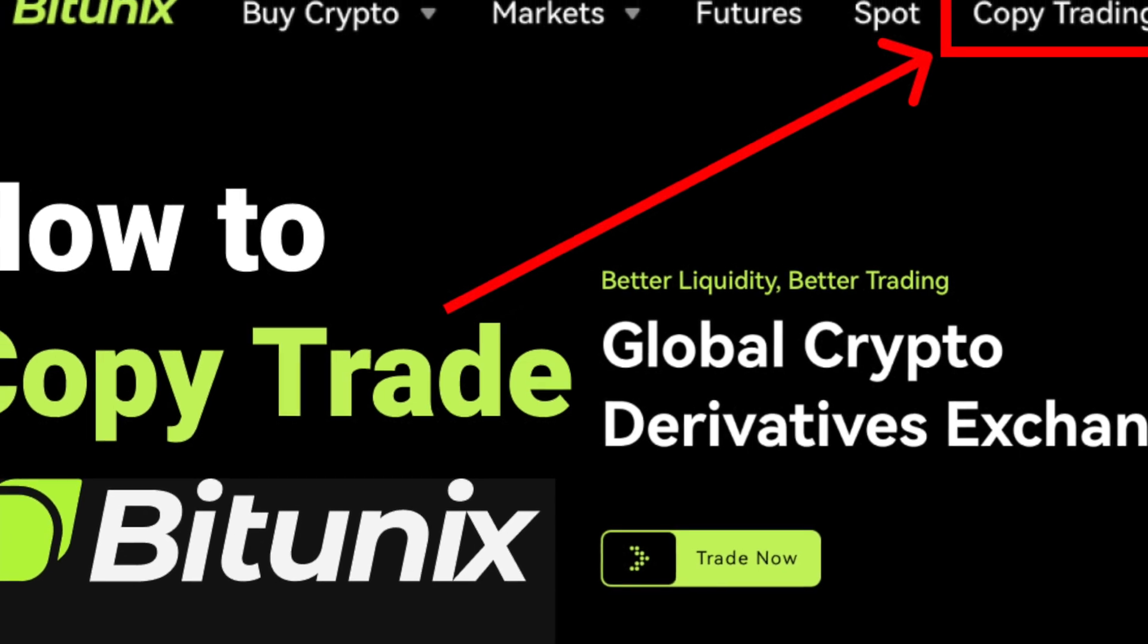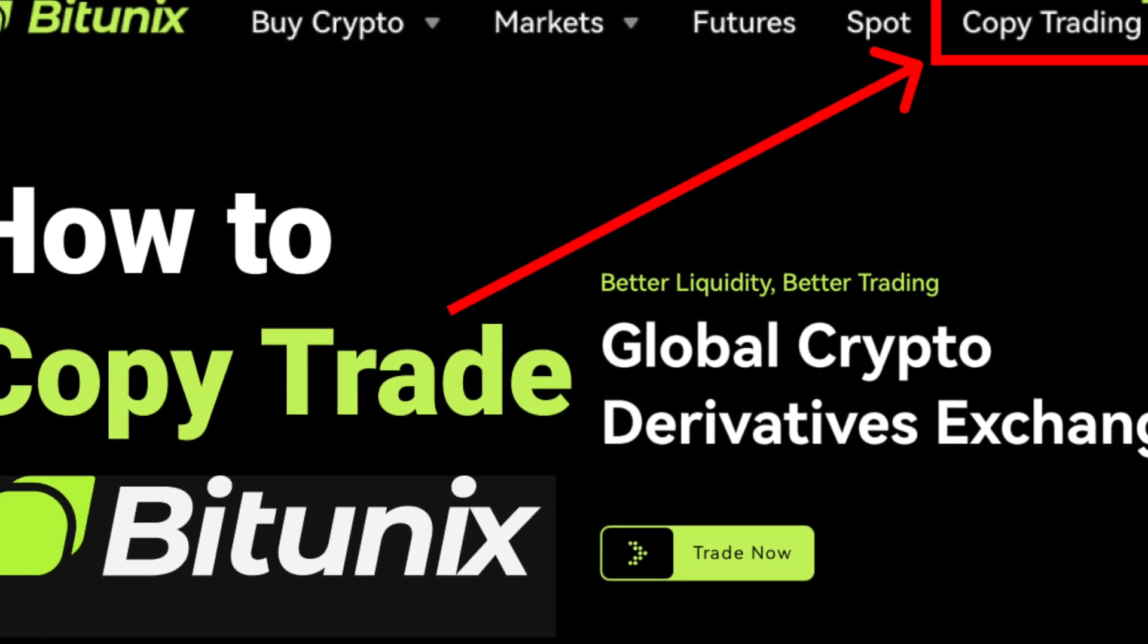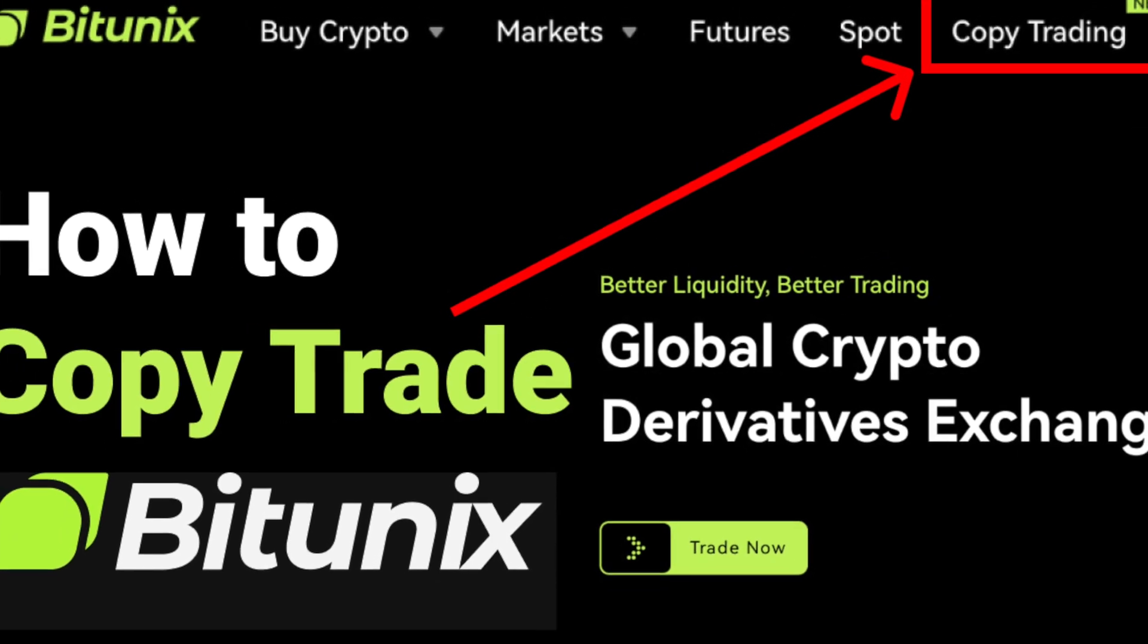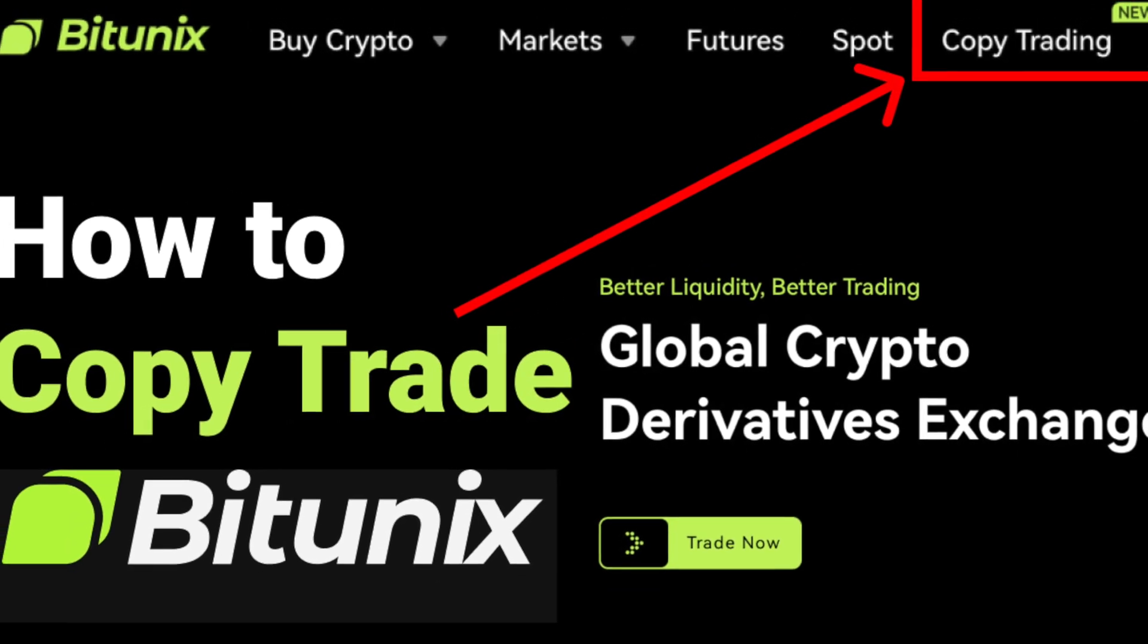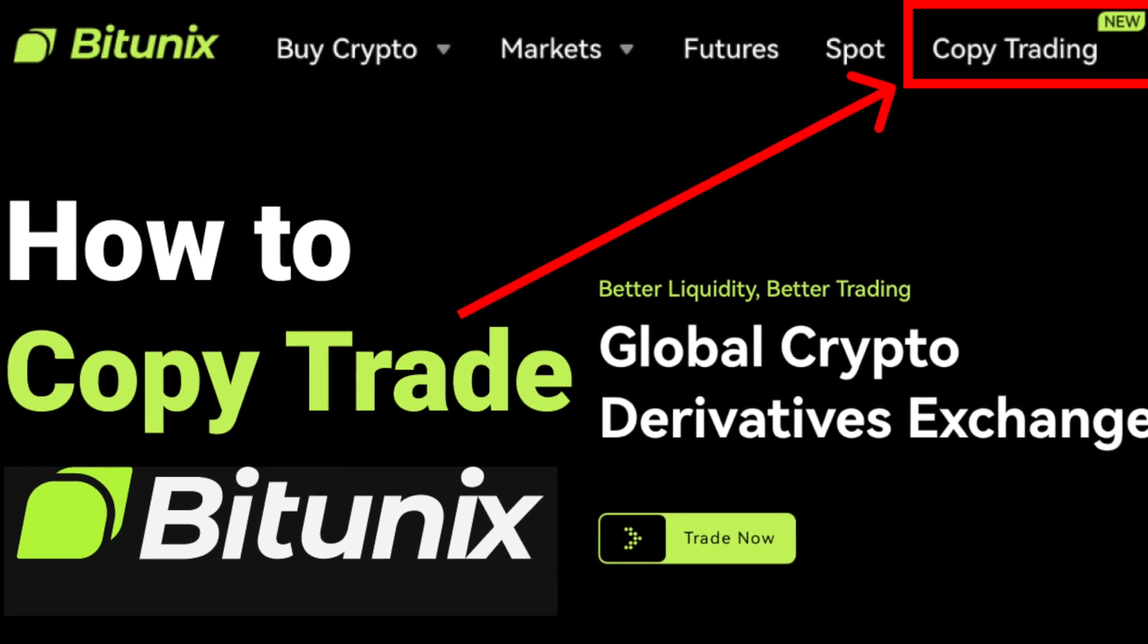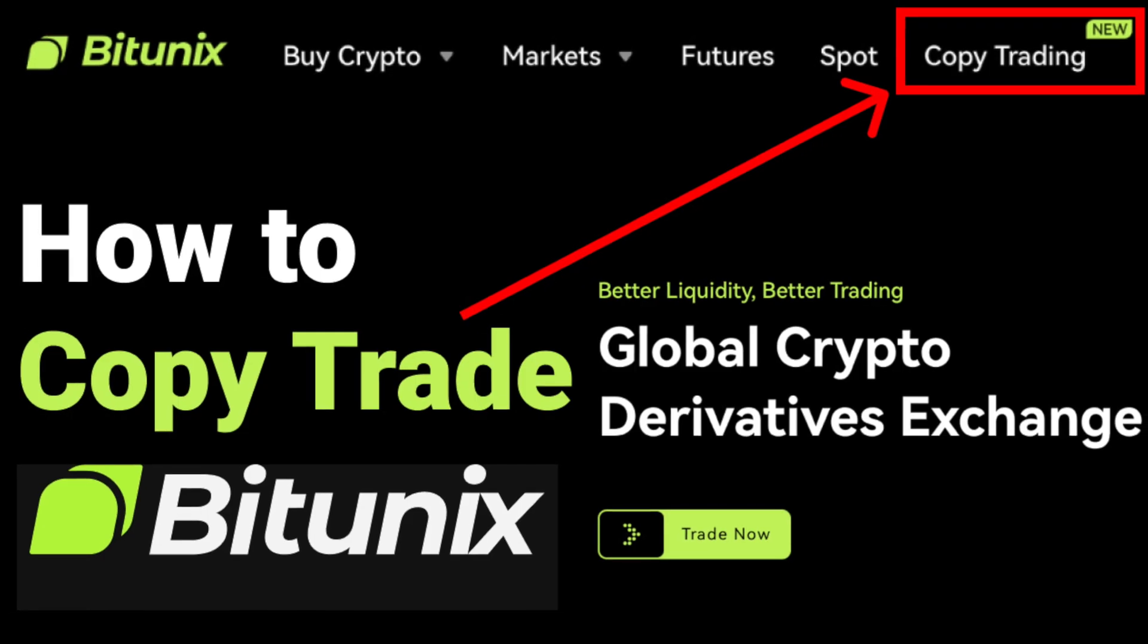I'm going to show you step-by-step on how you can get started with copy trading on BitUnix. But before I do, I first want to say a couple of things.